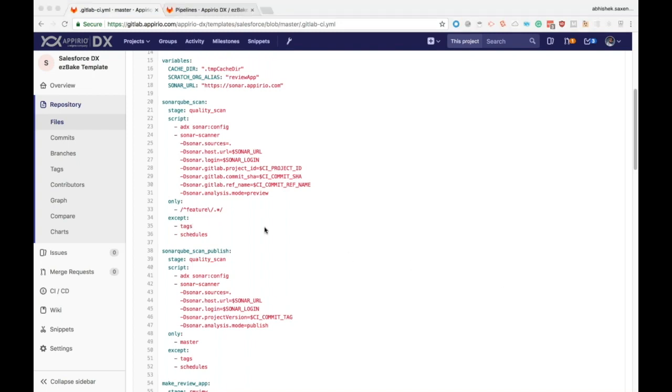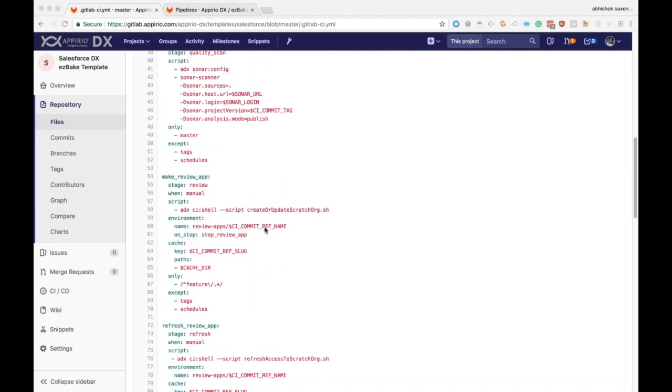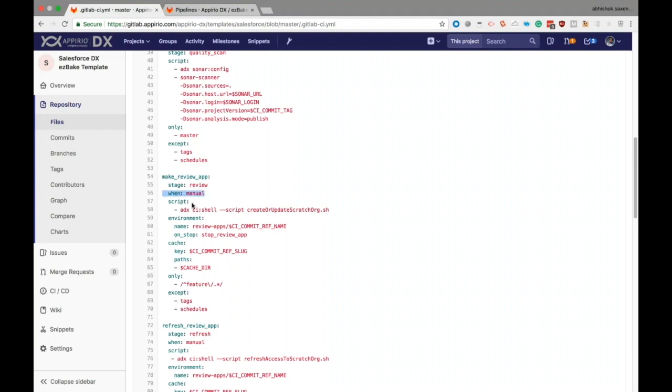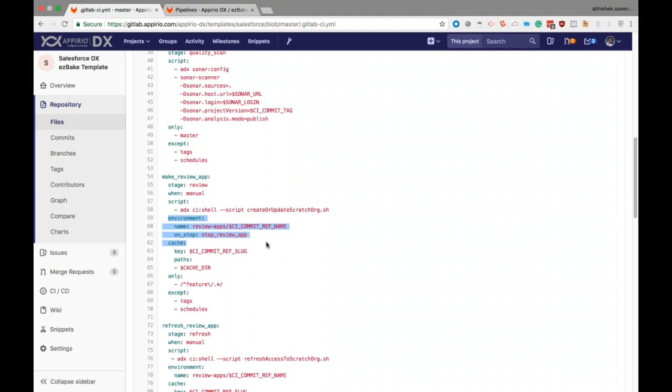There are some other keywords also available. If you want to schedule a job to be manual, we add a 'when' keyword. If we want to cache some data between two jobs, we use the cache keyword along with the key and the paths that need to be cached. Then comes the mighty dynamic environments - these are used to spin up review apps dynamically and act as a testing or staging environment before the code is moved to production.